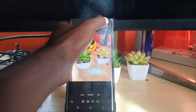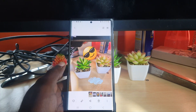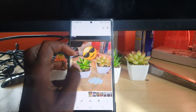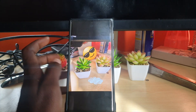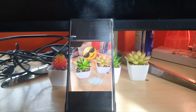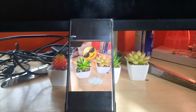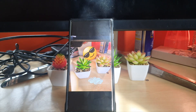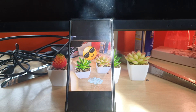There you go — you have the photo with the stickers added. That's how you add stickers to your photos. If you have any questions or feedback, ask them below. This is Blog Tech Tips — bye until next time!